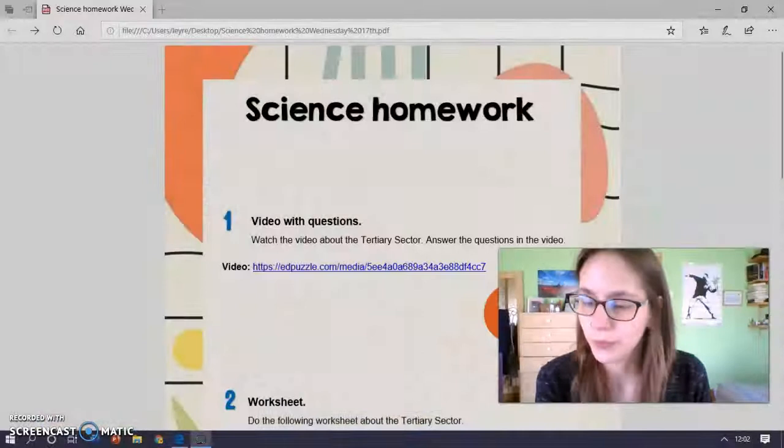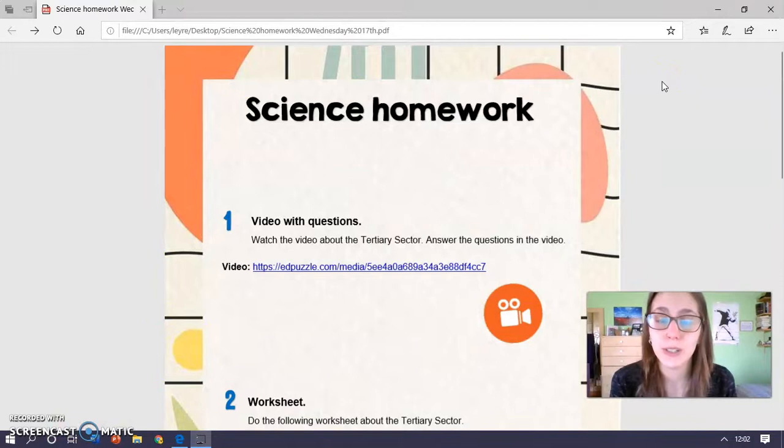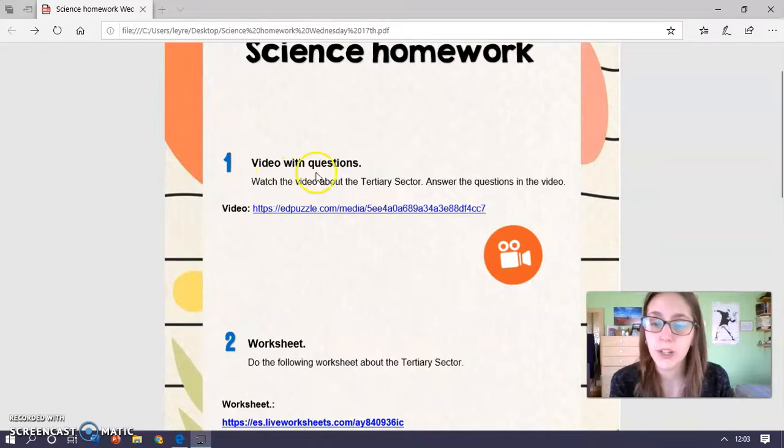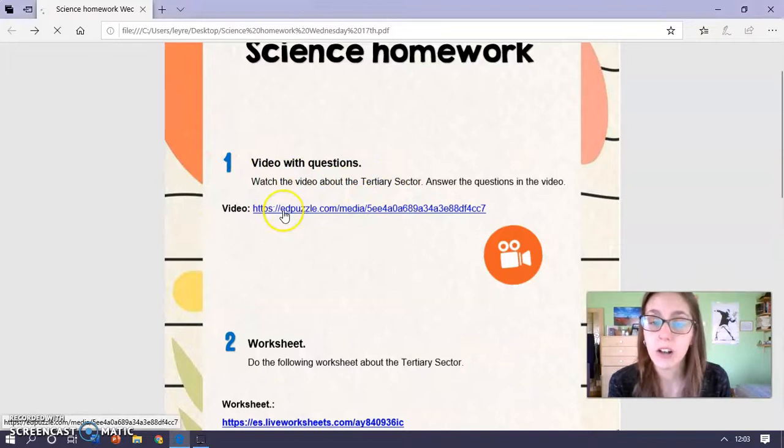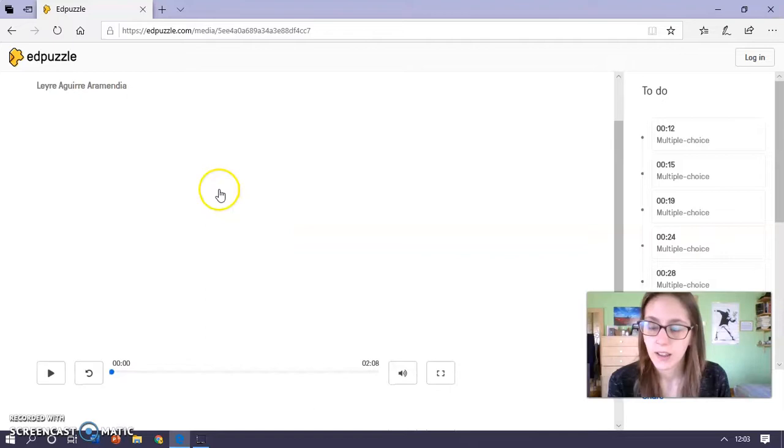So this is the document you are going to find on the blog and I'm going to explain the exercises you have to do. The first one is to watch a video with questions. The video is about the tertiary sector, so we click on the link and we are going to do a video with some questions.